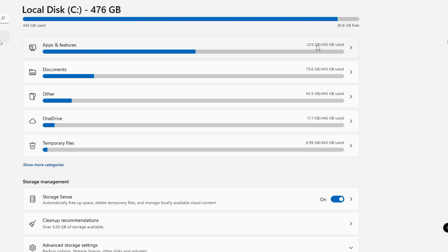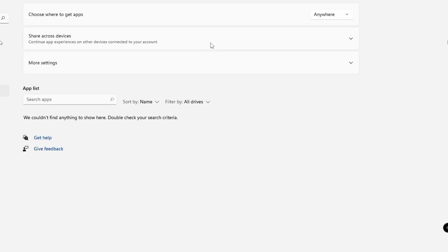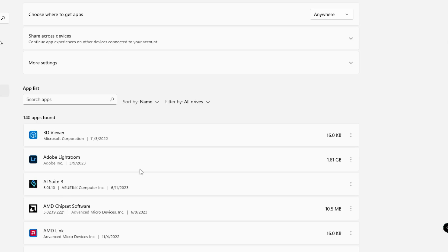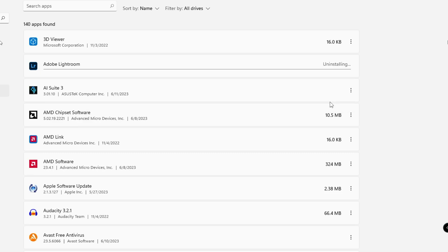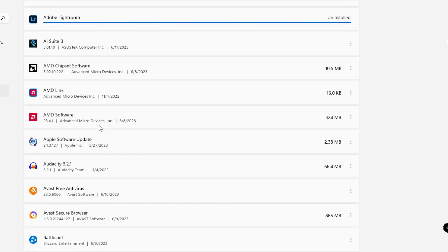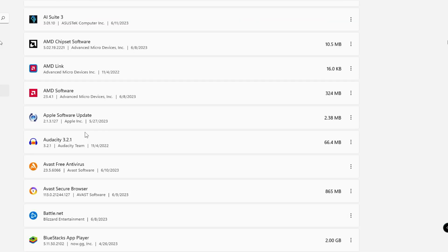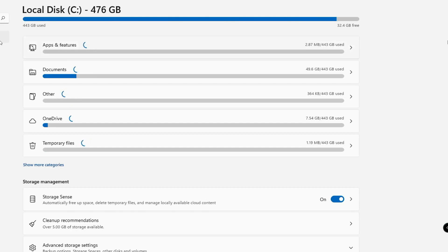Go back and you can see categories like Apps and Features occupying around 225 GB. Click on it and it will show what applications are using the most space. For example, Adobe Lightroom is around 1.61 GB and I don't use it, so I can click on it and choose Uninstall. Look through all the applications and uninstall any you don't use or don't recognize.